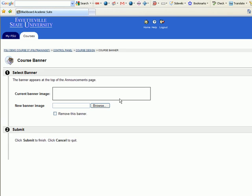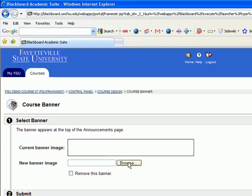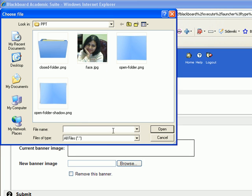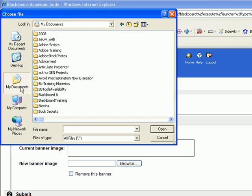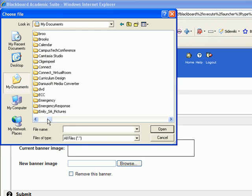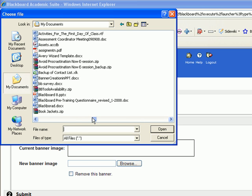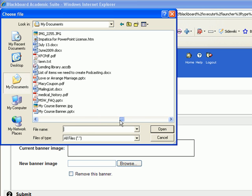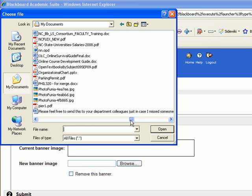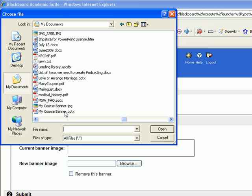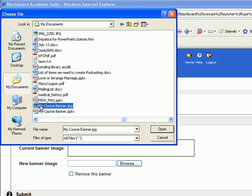I'm going to find the course banner, open it, and submit.